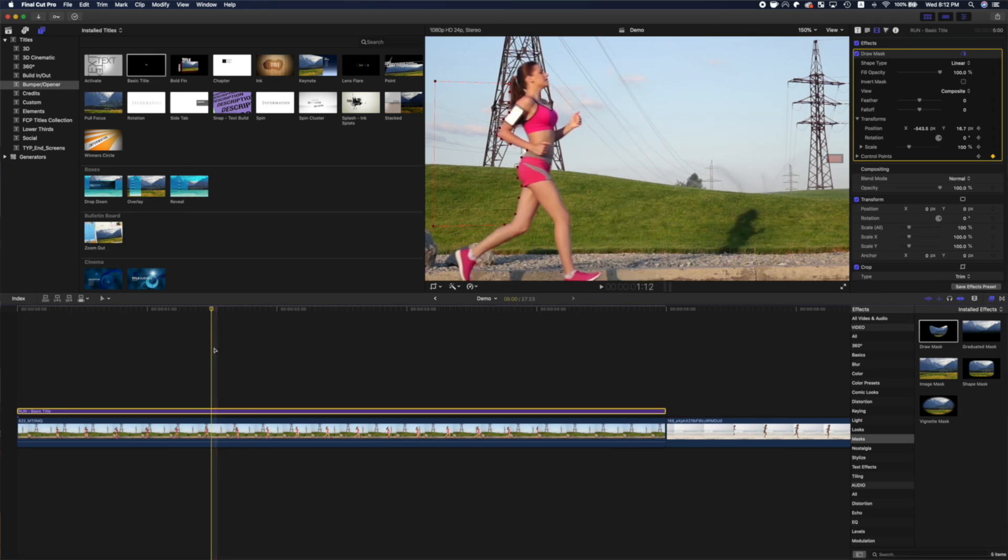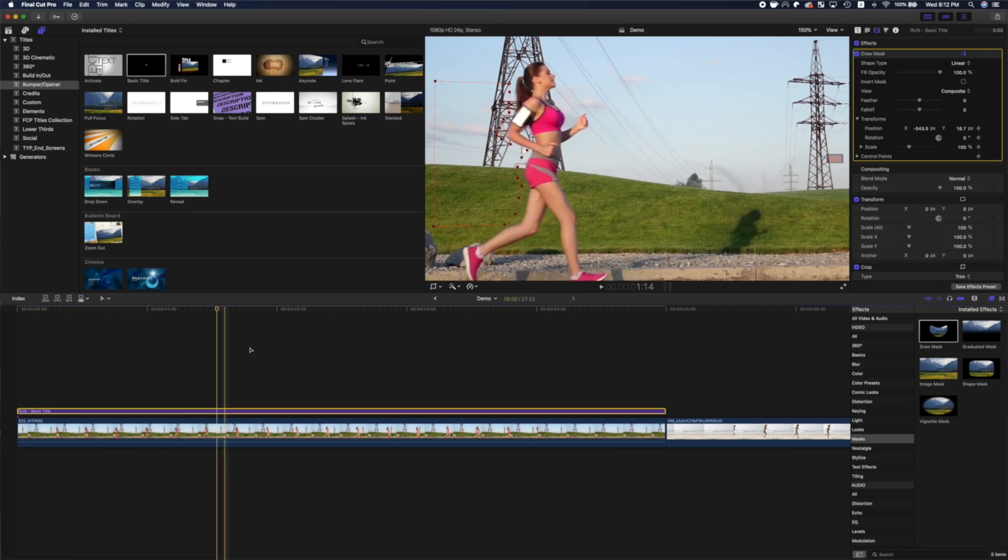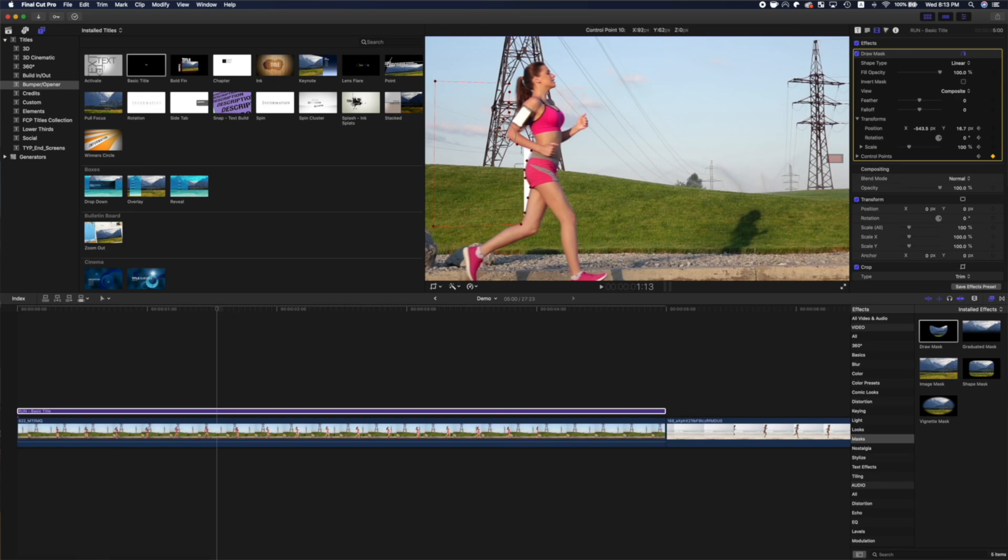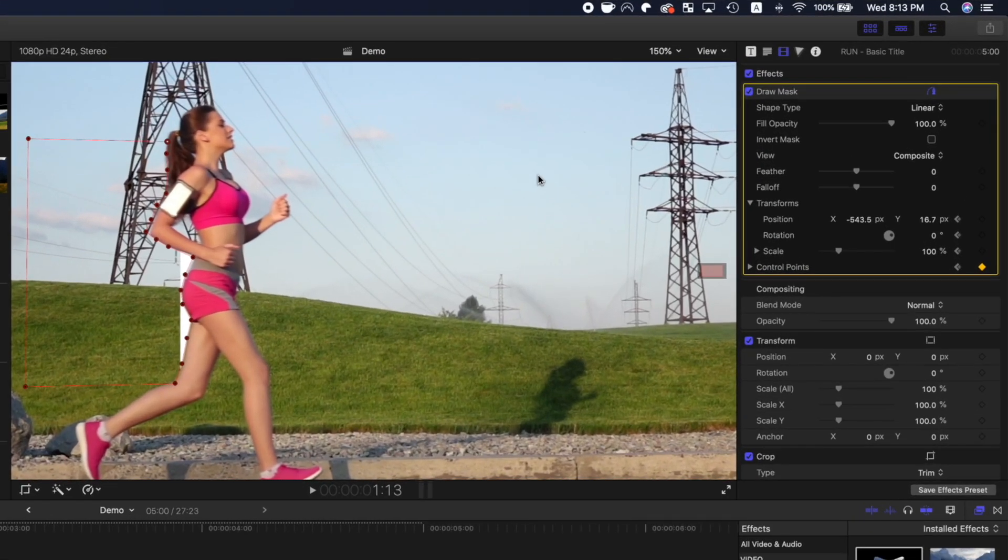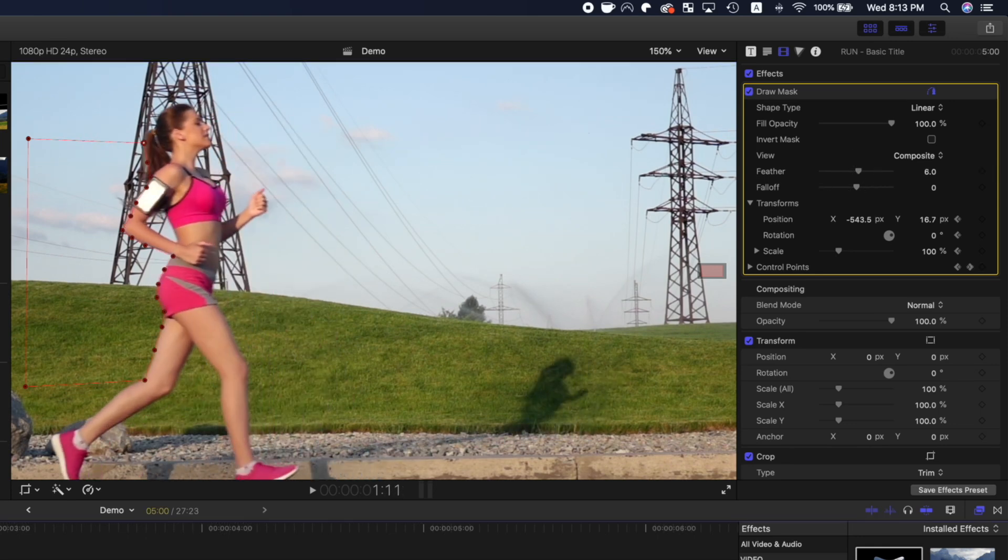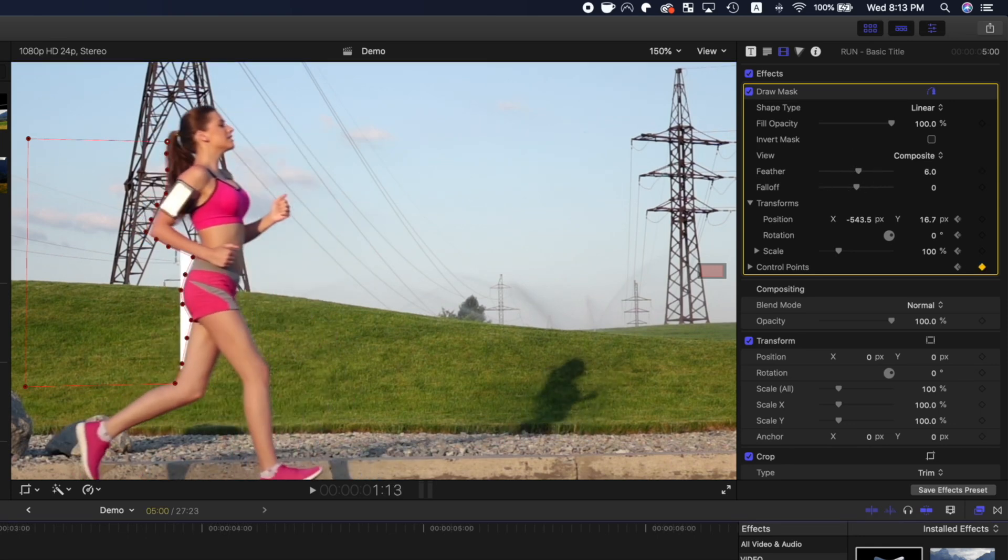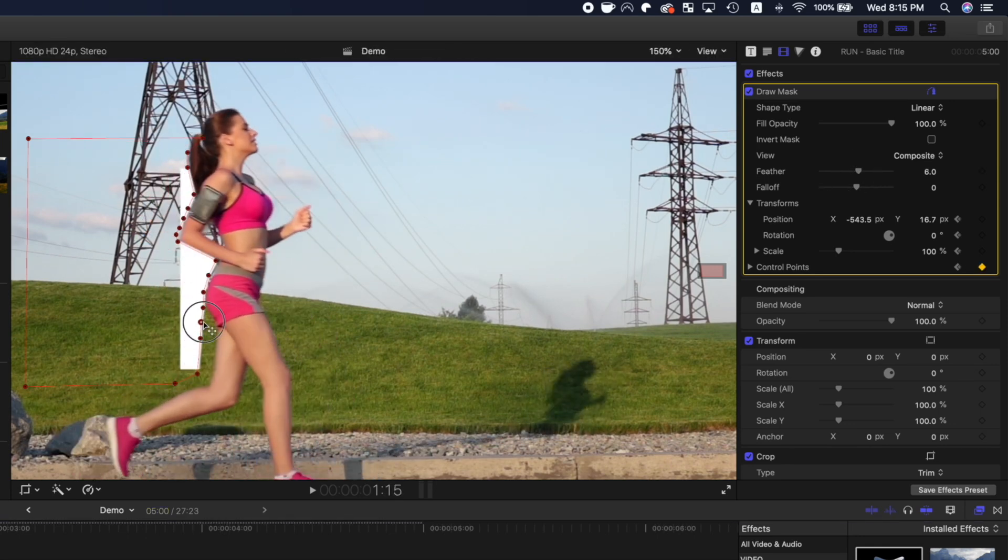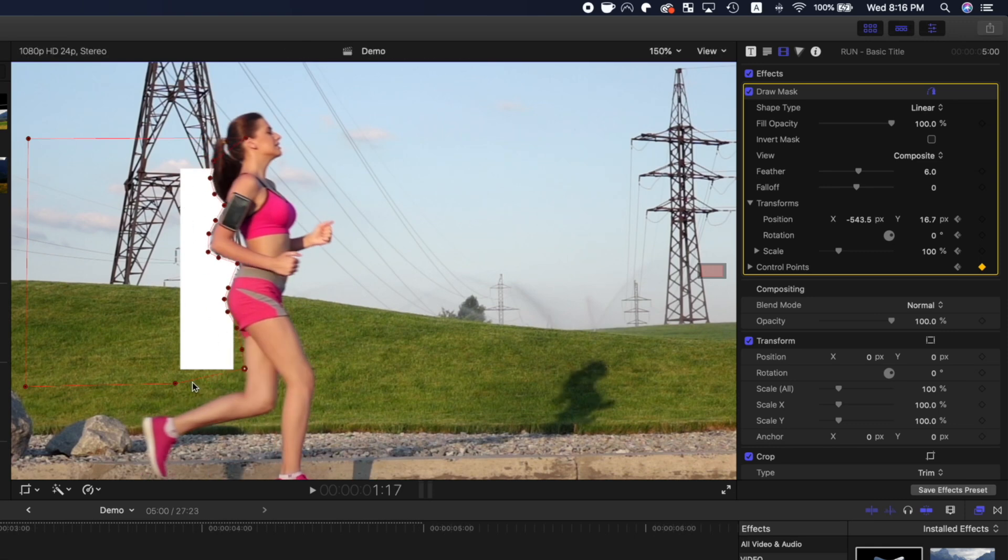Move one more frame ahead, and adjust the control points again. Once you start to see some of your text in the viewer, you can adjust the feather of your draw mask, to soften any sharp edges. Go through the clip one frame at a time, until your entire title is revealed.